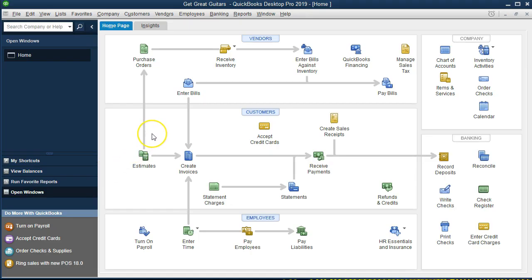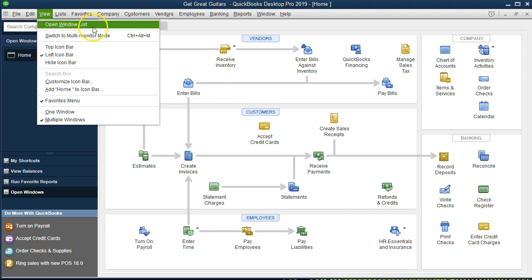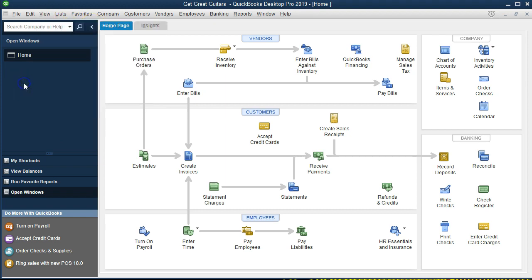Here we are in the QuickBooks home page. We currently have the open windows open — the way to open the open windows list is to go to the View tab and the Open Windows List. We're going to enter transactions that often happen towards the beginning of a business: putting money into the business by the owner and taking out a loan from the bank.